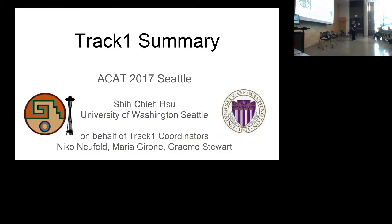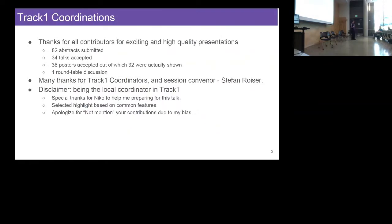I'm going to give a Track 1 summary on behalf of the Track 1 coordinators. First, I would like to thank all the contributors to Track 1 — we have many exciting and high-quality presentations. We received 82 abstracts; 34 are accepted as oral presentations, and we are very happy that 32 eventually came here. Other than the 34 talks, we also organized one roundtable discussion. These were a tremendous effort, and I would like to thank the Track 1 coordinators.